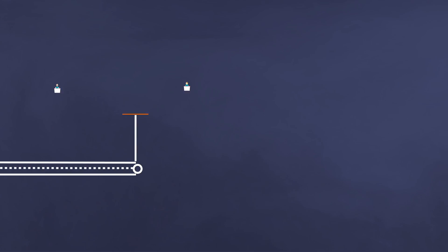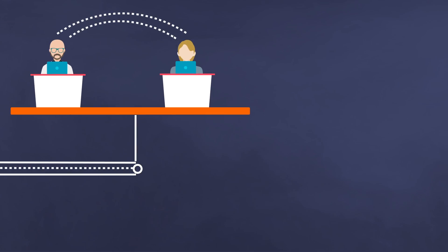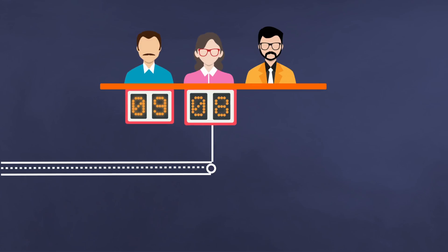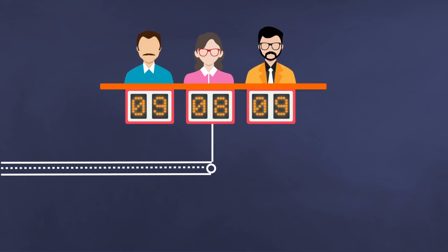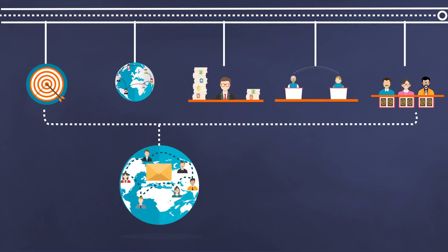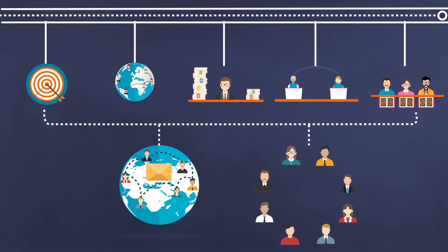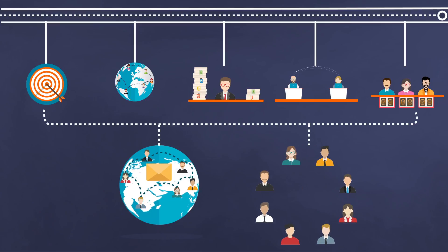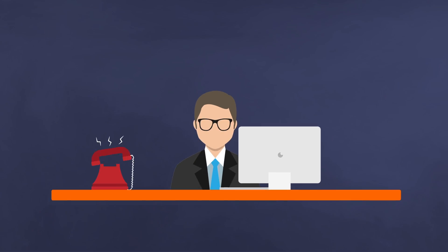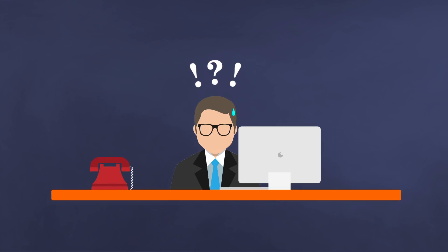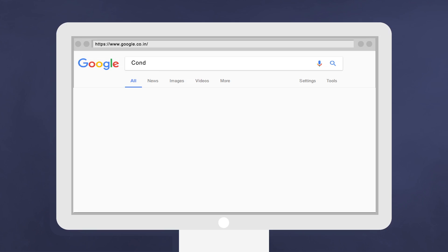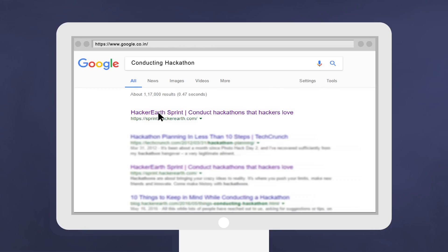You need to manage hackathon submissions, judge as per the guidelines, constantly communicate the status, and above all coordinate with team members at each stage. That's a lot of work, whew! If only there was something to make the entire process easier.